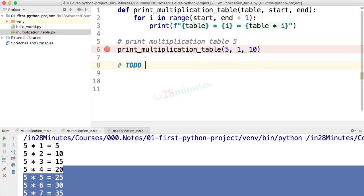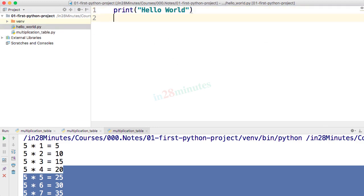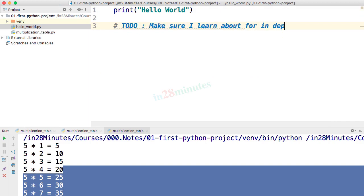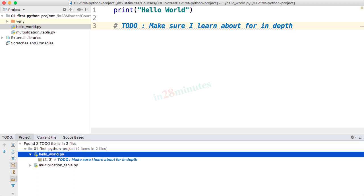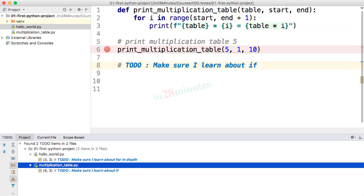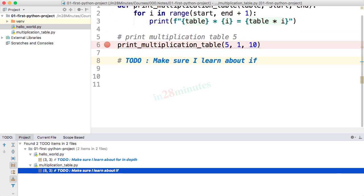One useful thing you can do in comments is add TODOs. If you're writing a program and don't want to forget something, put a TODO in a comment: type a hash, then 'TODO:' followed by your note. For example, '# TODO: make sure I learn about if' or '# TODO: make sure I learn about for in depth'. Once you have multiple TODOs, you can view them all in the TODO tool window using the shortcut Ctrl+6 or Command+6. You can see all TODOs listed there across your files.